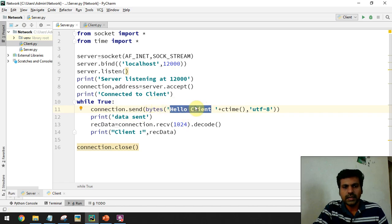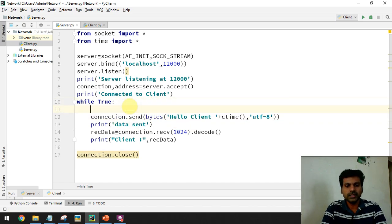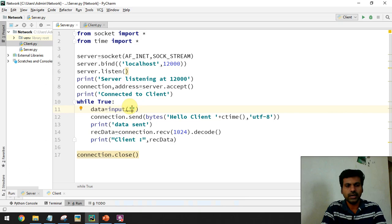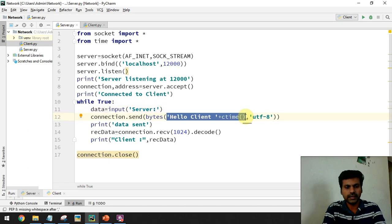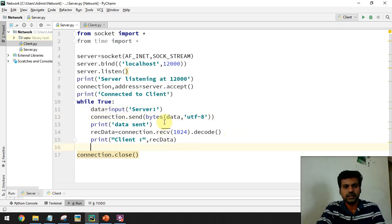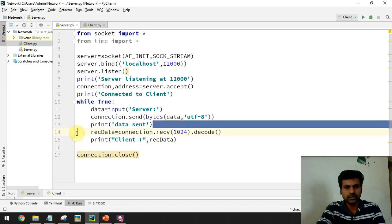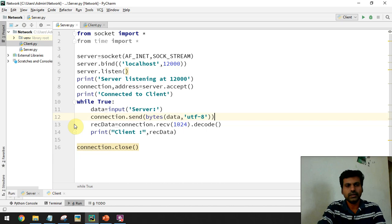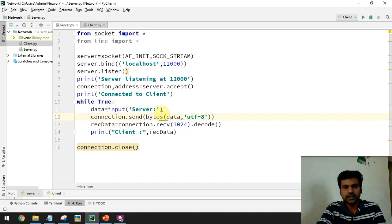We can make the data dynamic by taking input from the user. For example: data = input('server: '). The server waits for the user to enter data, then we send that data inside the bytes() function. This way, whatever the user types is sent as data.